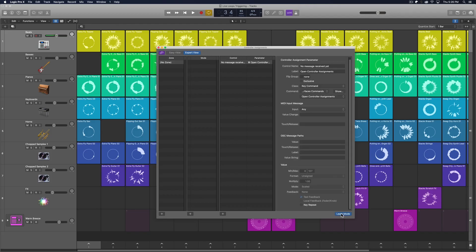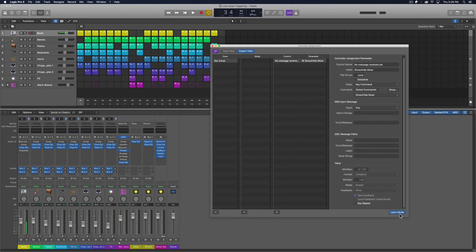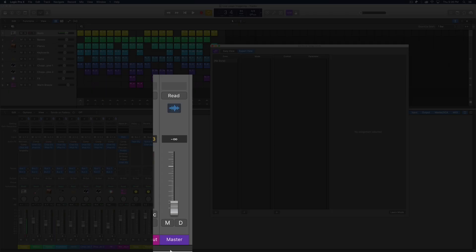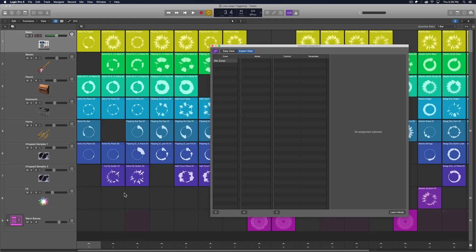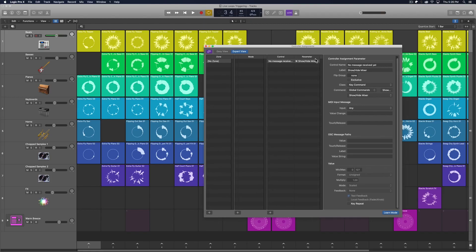So you click Learn Mode down here. And by the way, if you're in Easy View, click on Expert View. What Learn Mode will do is it'll create a new control and ask for a parameter. I'm going to click on the scene trigger. But actually, even before I do any of that, let me turn off Learn Mode for a second. I'm going to pull my master VCA all the way down, just so I don't have to listen to everything play back, because anytime you press one of these scene triggers it's going to play that scene. But now that I have it muted, we don't have to listen to it while we're learning these.